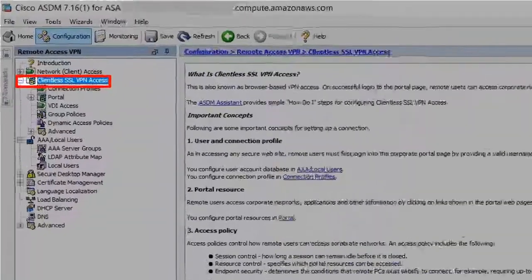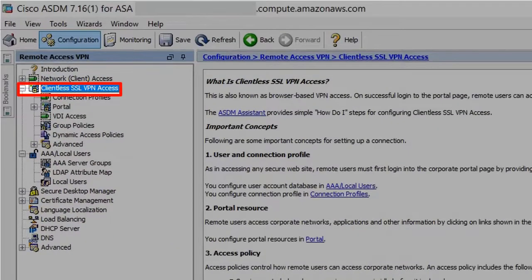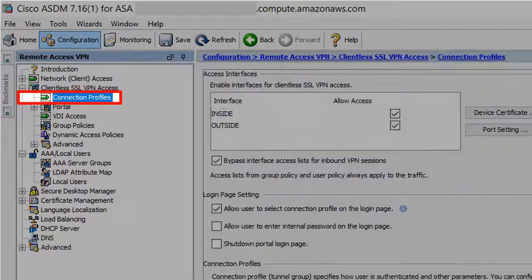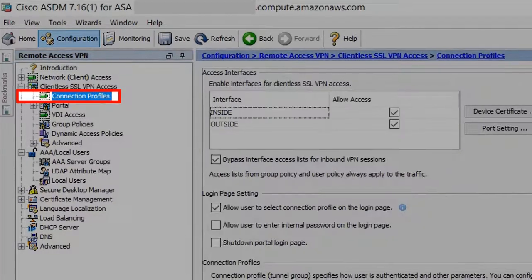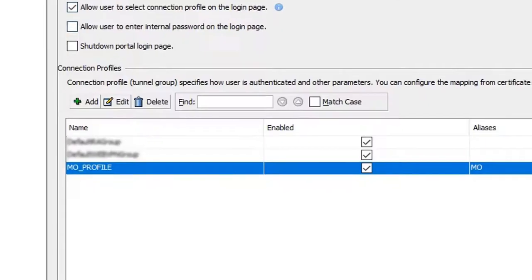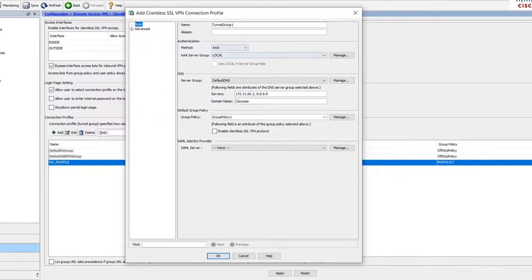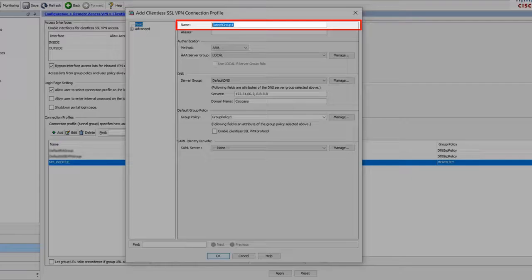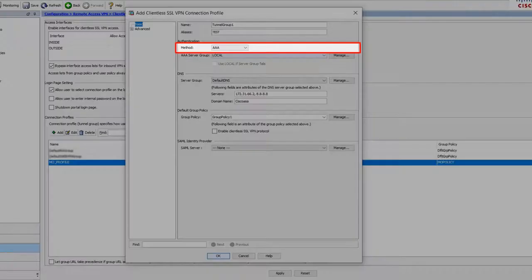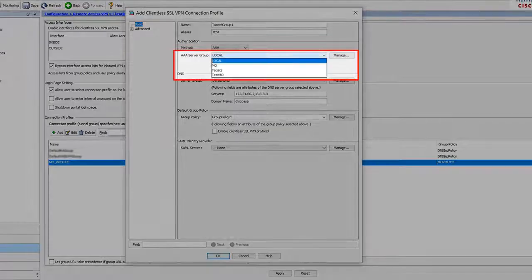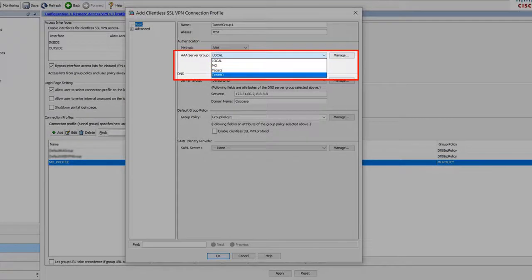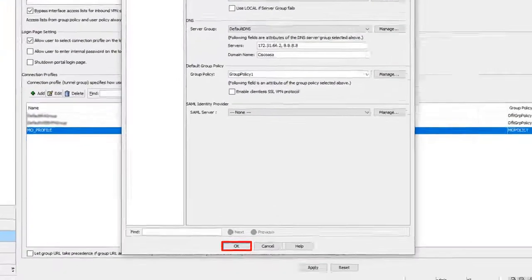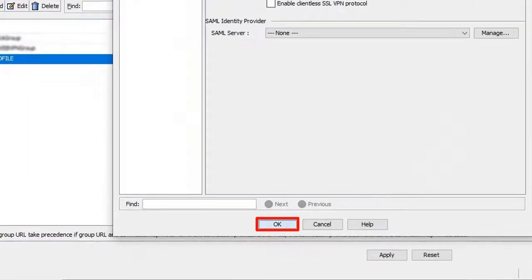Now navigate to the Clientless SSL VPN access, and then Connection Profiles. From the Connection Profiles, click on Add. The add Clientless SSL VPN connection profile dialog box opens. Add a relevant server name and aliases. Choose the authentication method to be AAA. For the AAA server group, select the group made in the earlier steps, and then click OK.